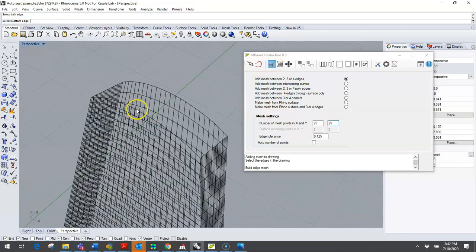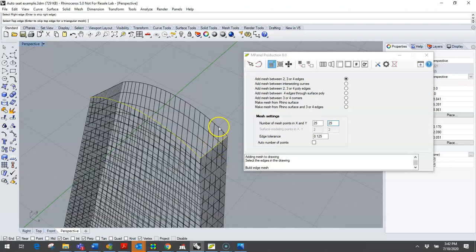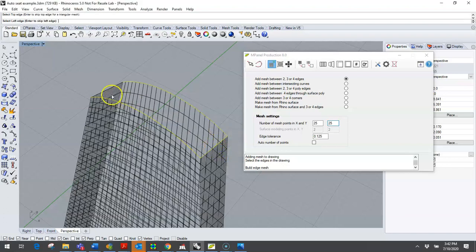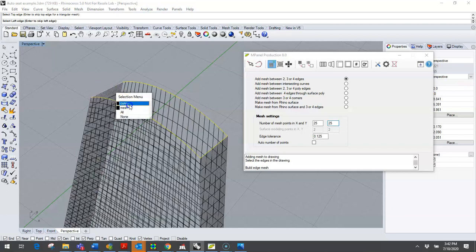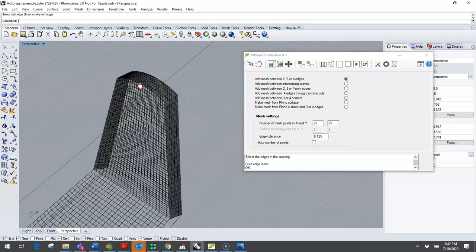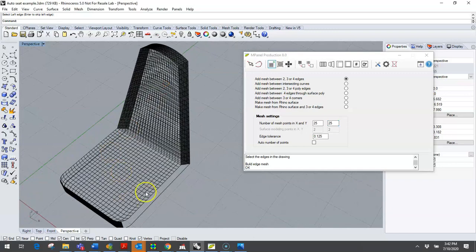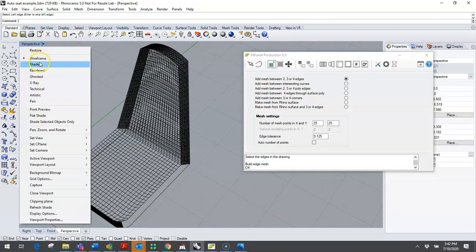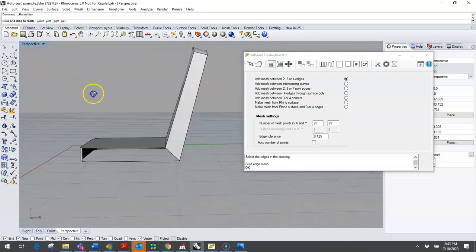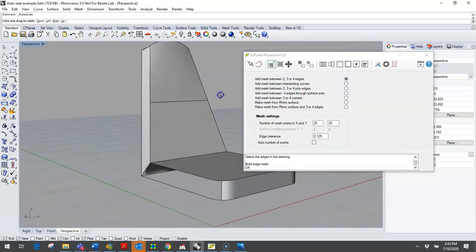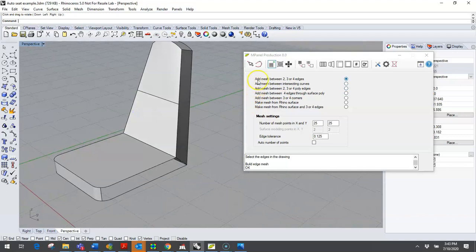And finally, for this very top piece right here, I'll pick the bottom, I'll pick the right edge, the top edge which is the curve, and the left edge. And every time if it sees something close to it, it's going to give me an option and I'll pick the curve.